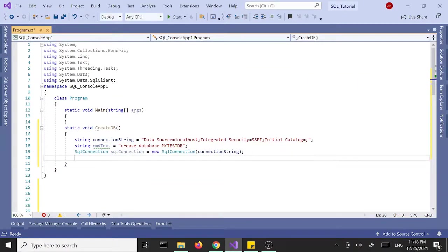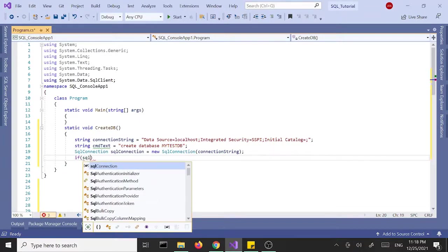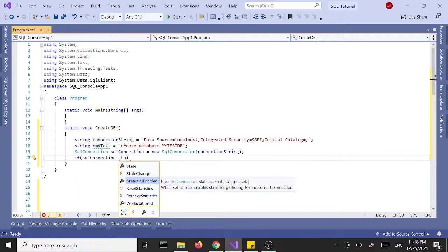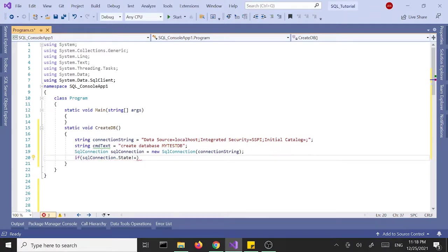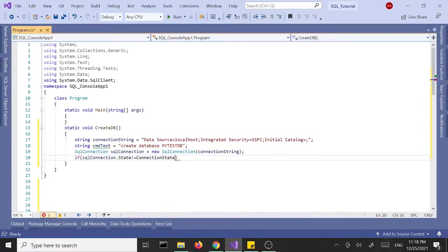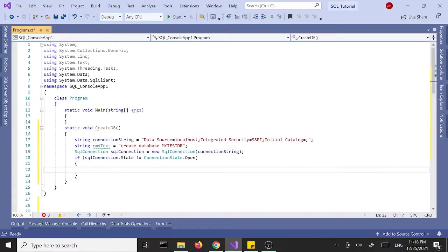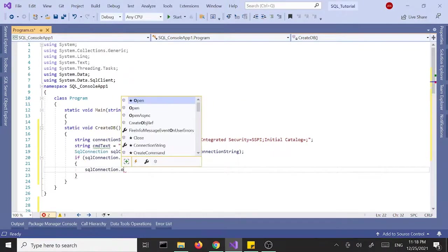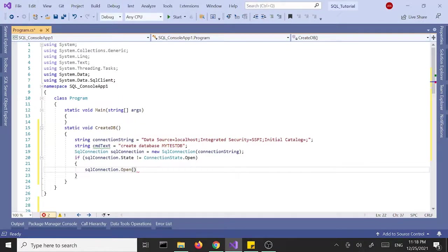Next I'm going to check whether the connection is open or not. So if SqlConnection.State is not open, connection state dot open. If it's not open then we want to open it. SqlConnection.Open.